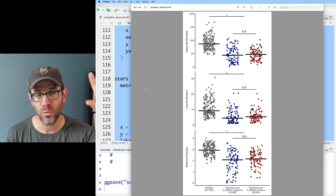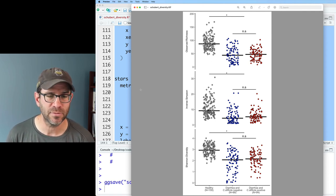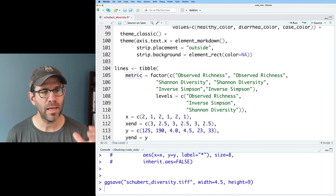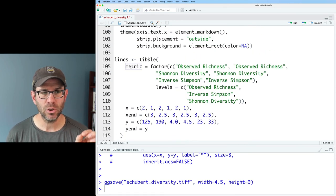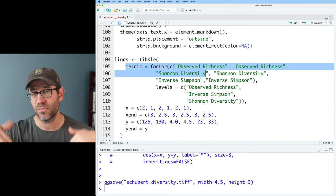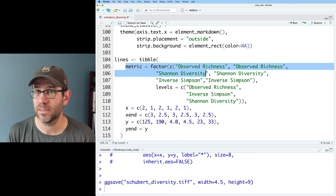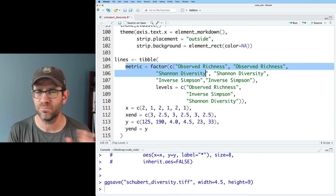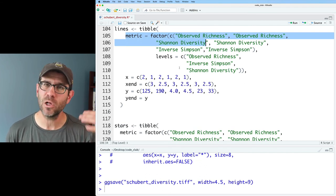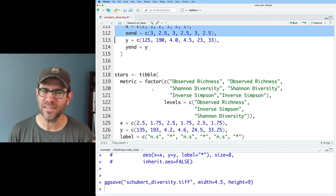We now see our three metrics with the placement of our bars, stars, and NS values customized to the three different diversity metrics. The reason this worked is that I'm faceting on the metric variable, and I could create data frames — lines and stars — that include a metric column. When it facets the data, it takes the lines from each of the three metrics and those x, y, x_end, and y_end values, and uses that to insert the line using geom_segment. So we can think of it as faceting the lines table and stars table as well, not just the metadata_alpha table.